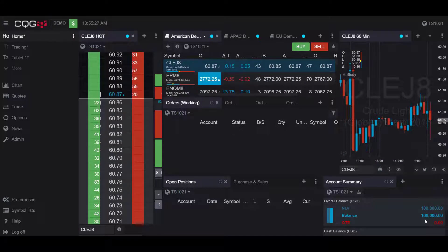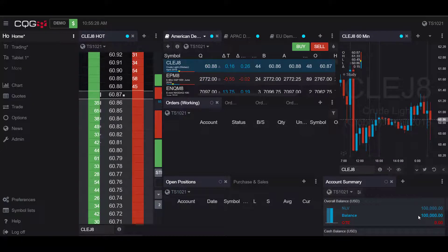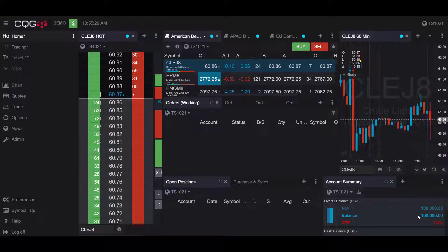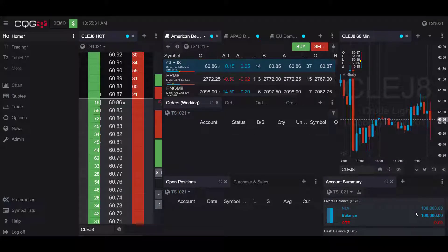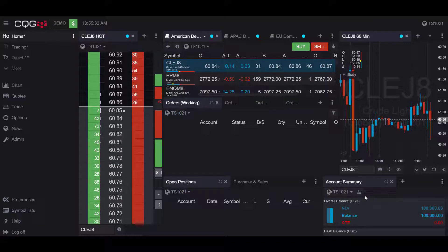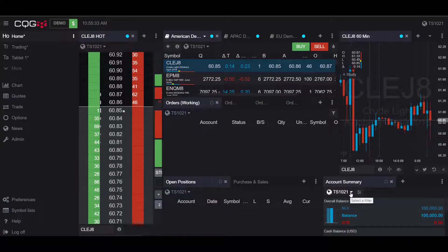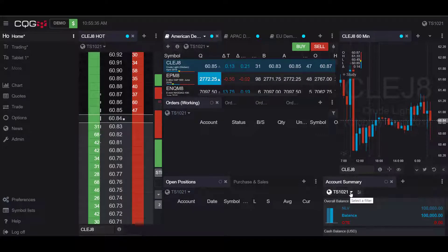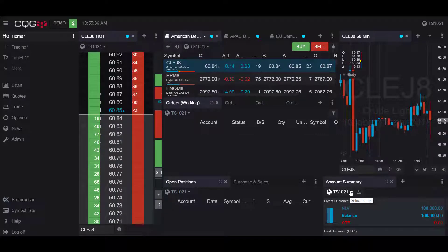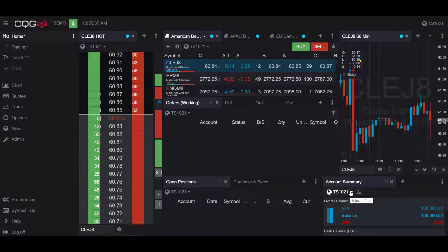Hello, this is Jake with Optimus Features. In this video, I'll be showing you how to export a fill report to Excel in the CQG desktop platform. CQG makes this pretty easy and intuitive.